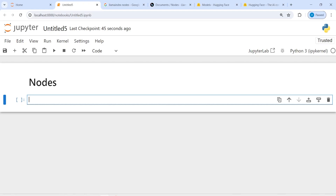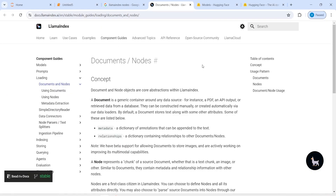Nodes represent chunks of source documents, whether that is a text chunk, an image, or anything else. They also contain metadata and relationship information with other nodes and index structures. You may also choose to pass source documents into nodes through node parser classes. You can also learn more about nodes in the official documentation of LlamaIndex.